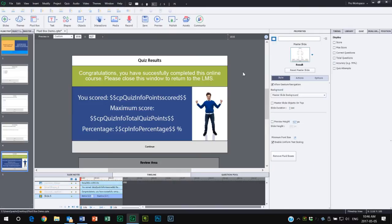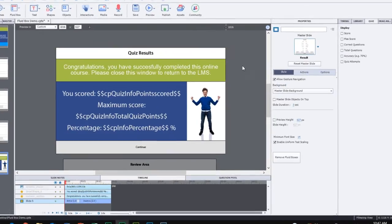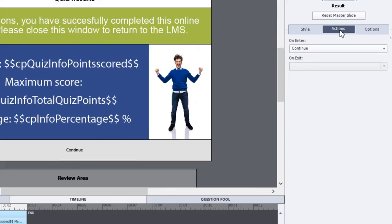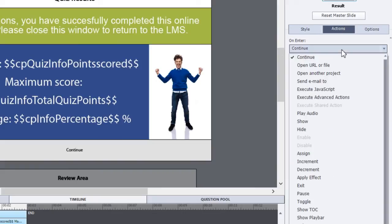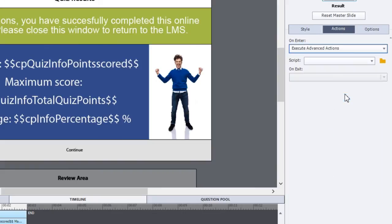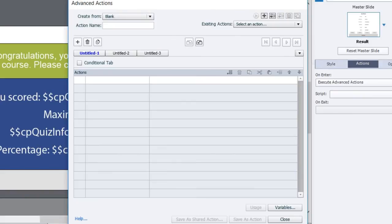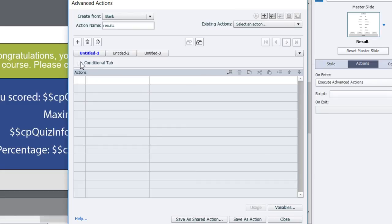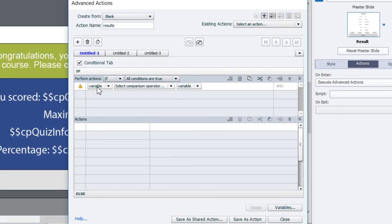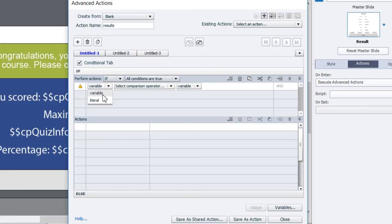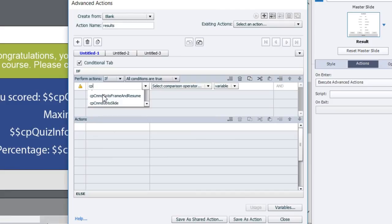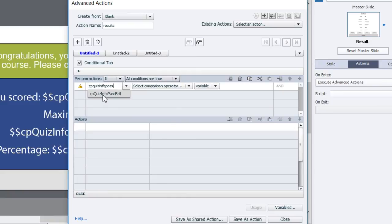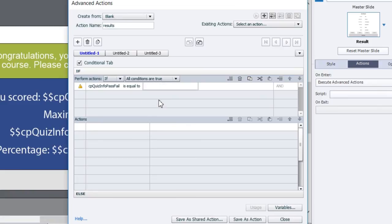Of course there's varying degrees of success, so we're going to go to our actions tab of our slide properties and we're going to create an advanced action, execute advanced action. We don't have any in this project yet so this will be the first one. Click on the advanced action icon and we need to give this action a name, so we're going to call it 'results'. This is a conditional action so we're going to need to use the new conditional tab that's available in Adobe Captivate 2017 edition. We're going to say if, and we're going to use a system variable. We'll select that here and we can just type this in: cpQuizInfoPassFail.